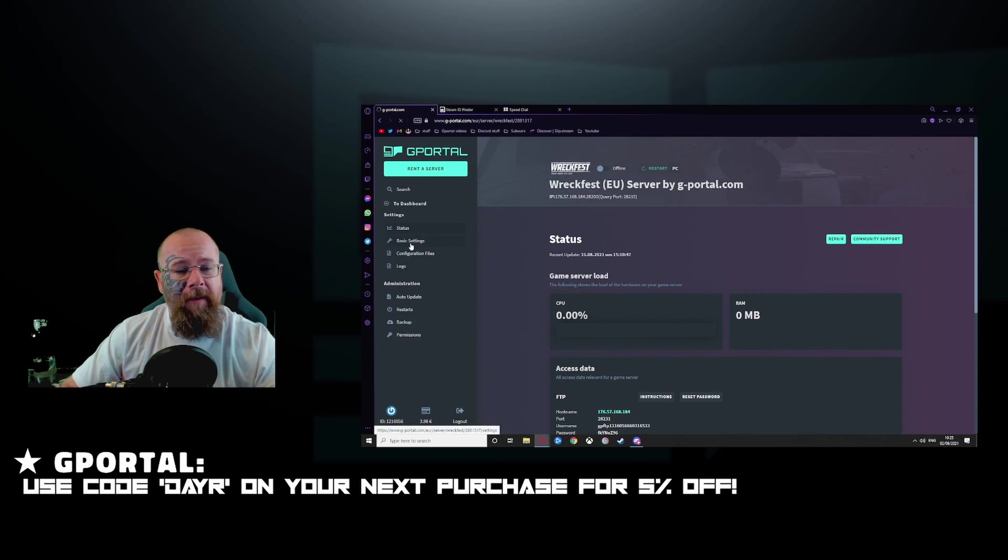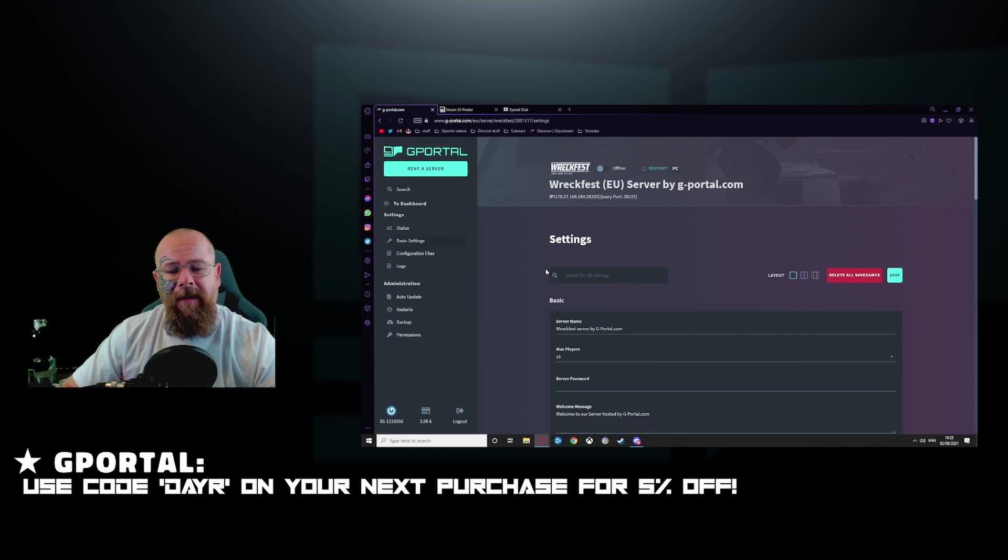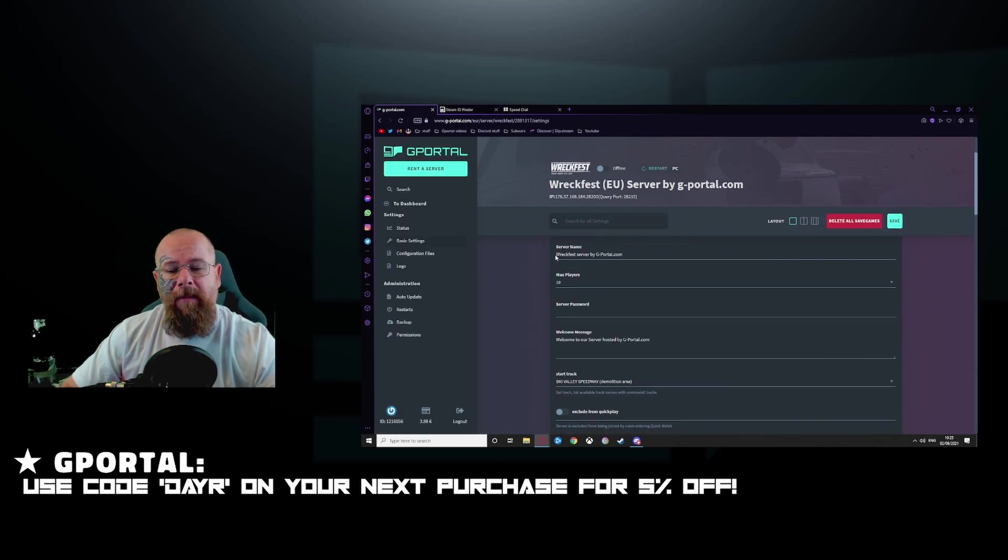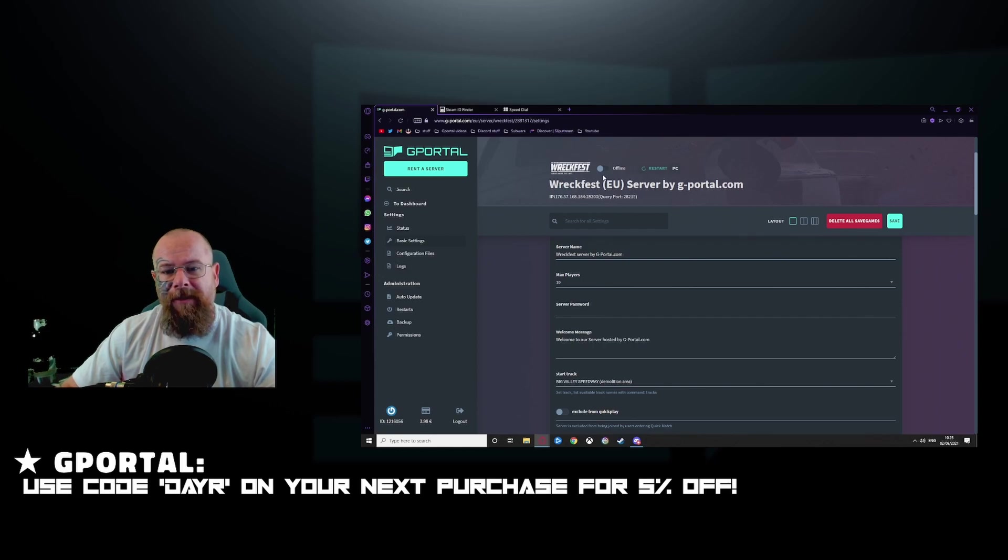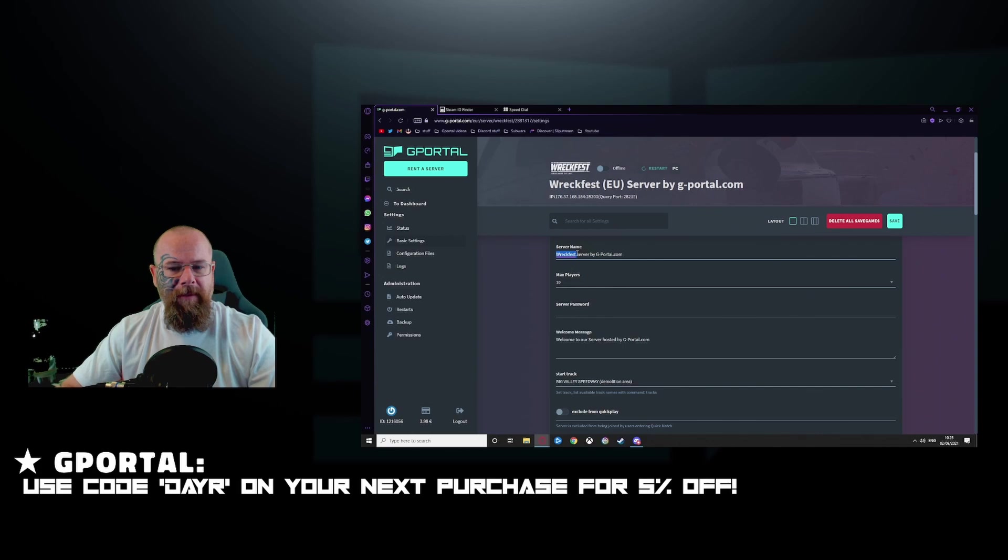Next, click on basic settings and from here we will set up the server. Make sure the server is offline. Under server name, change whatever you want.